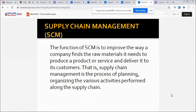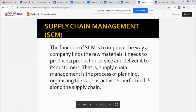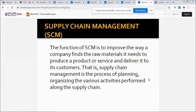How about supply chain management, or SCM? The function of SCM is to improve the way a company finds the raw materials it needs to produce a product or service and deliver it to its customers. Supply chain management is the process of planning and organizing the various activities performed along the supply chain.